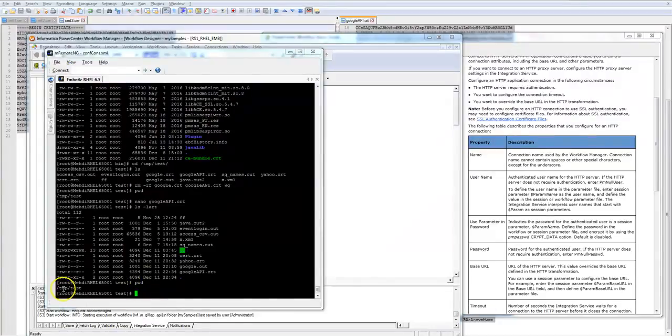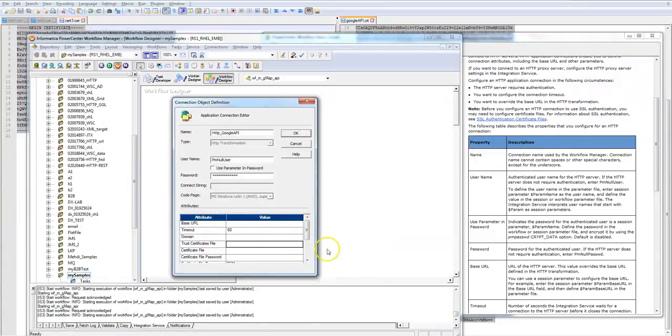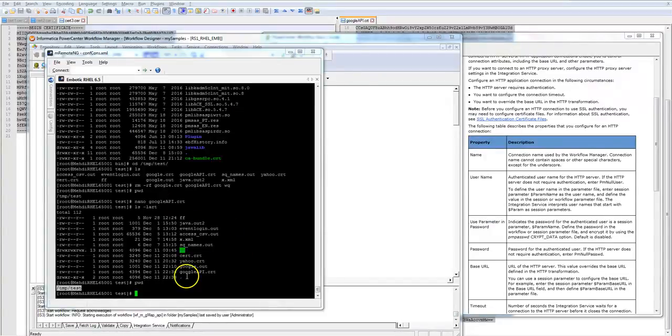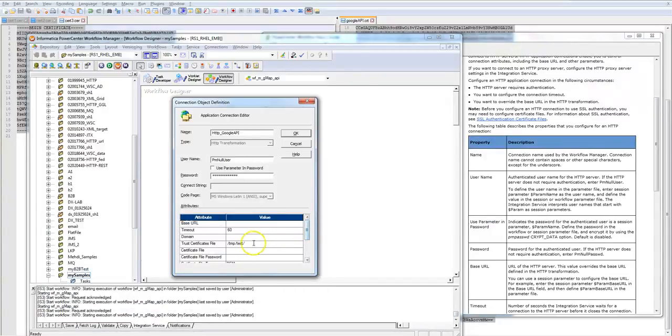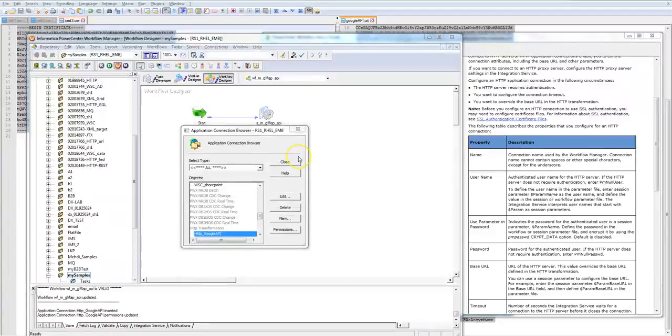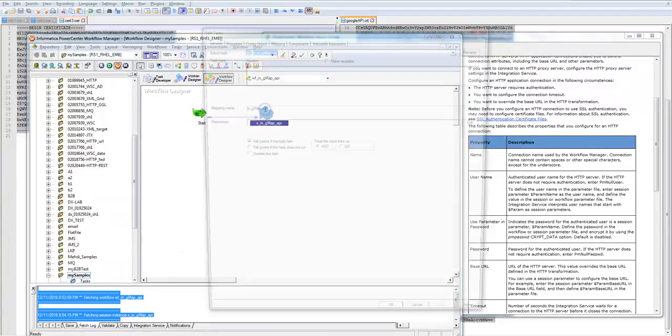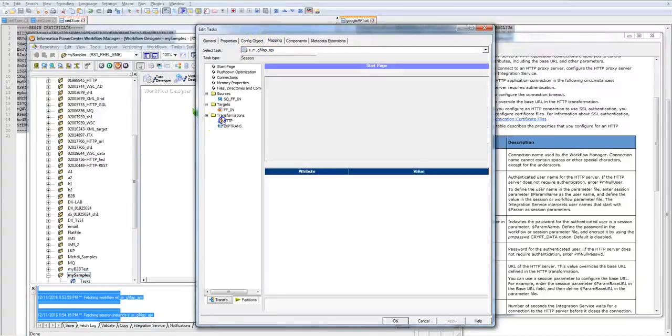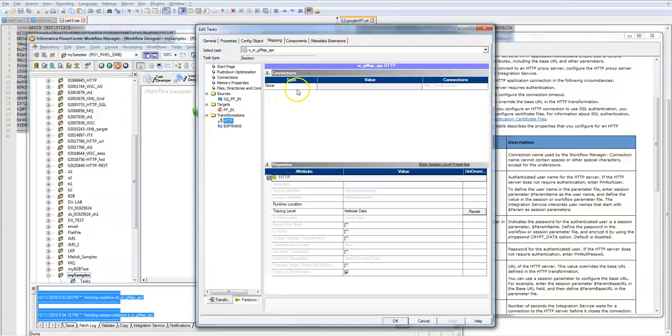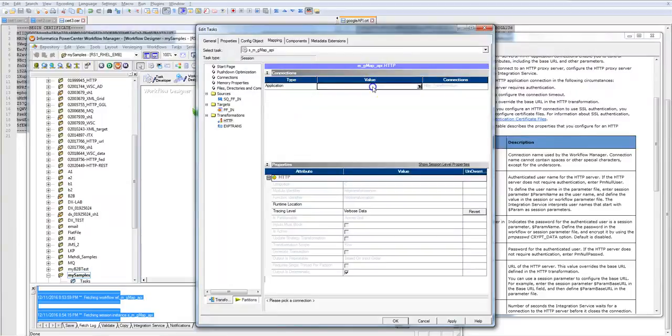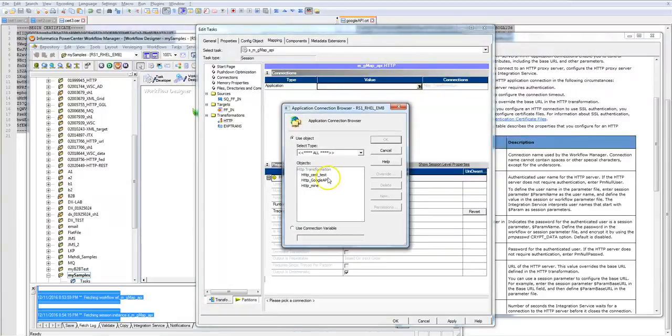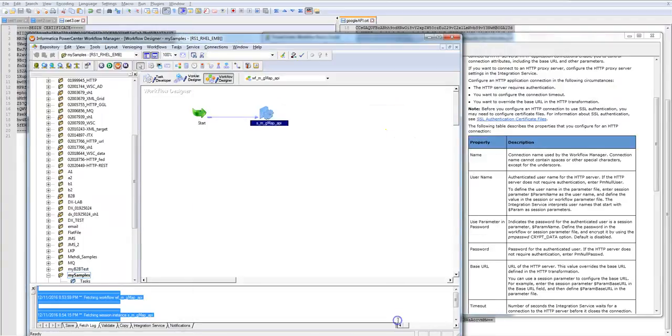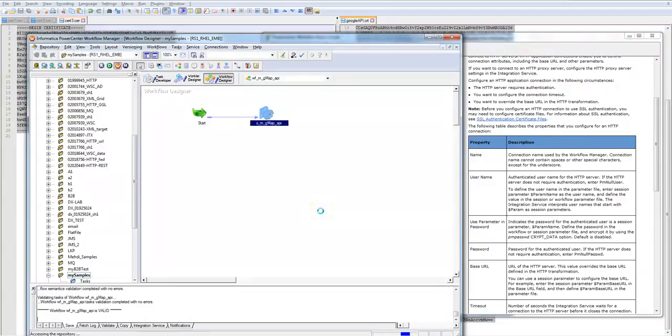Now here in the trust certificate file location, I go back. So this is the root directory and this is the name of the file. Now I gotta save it and close this. Go to the session, click on the mapping, HTTP transformation, change this to application, and Google API. Okay, and okay. Save the session and I'm going to run it.